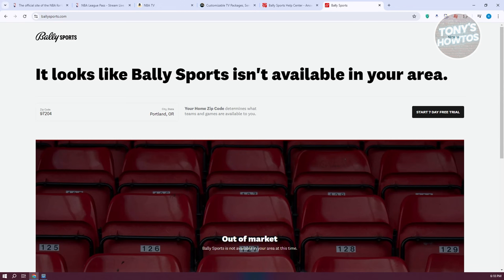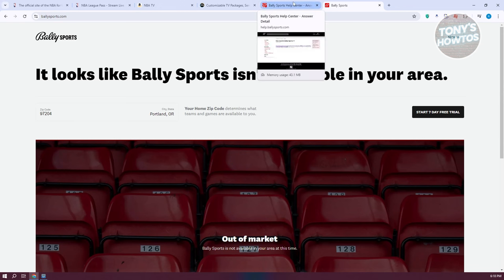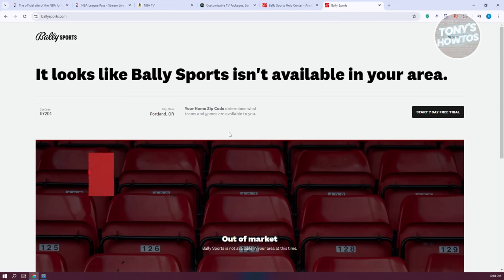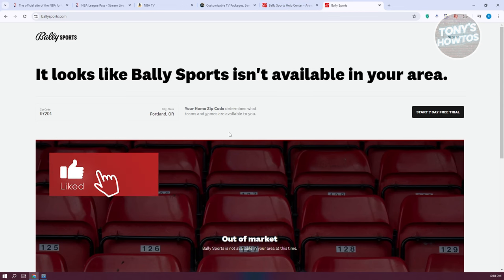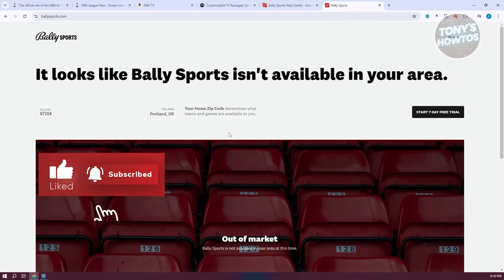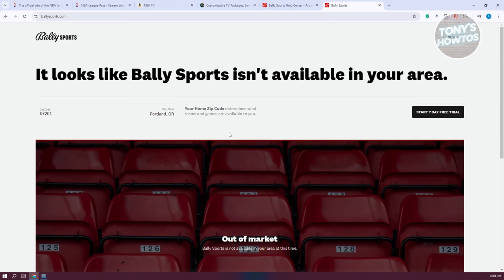Depending on what type of games you're after, you might need to subscribe to different platforms. But that's how you watch NBA basketball games live. If you found this video helpful, hit the like and subscribe button and watch our next video.